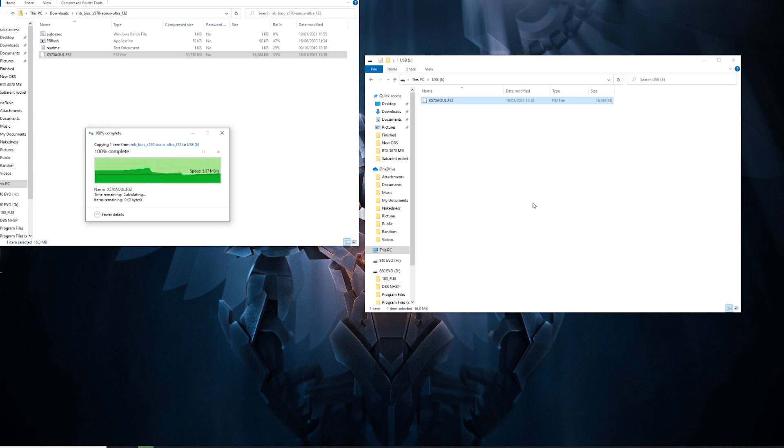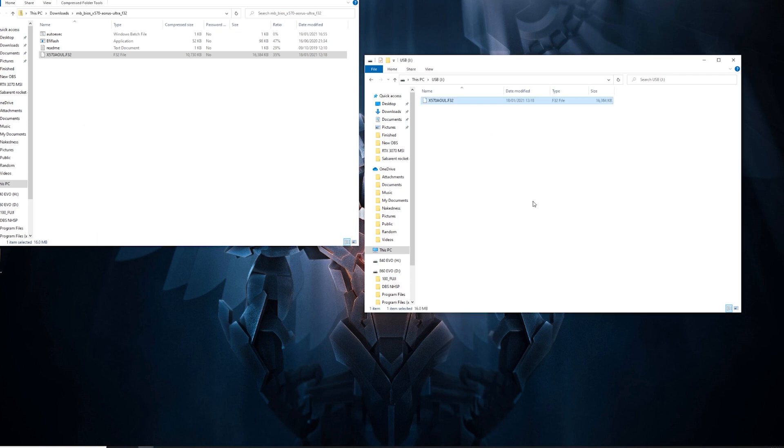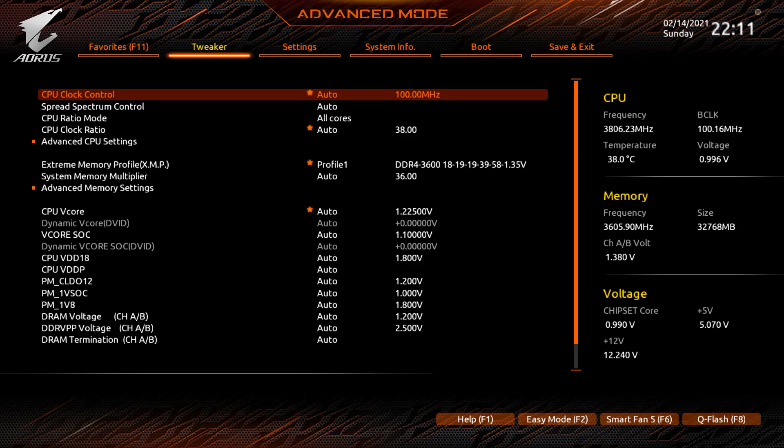We restart the PC. To get into the BIOS, you have to press F2 or Delete while the PC is booting up, and this should bring you to the BIOS menu.